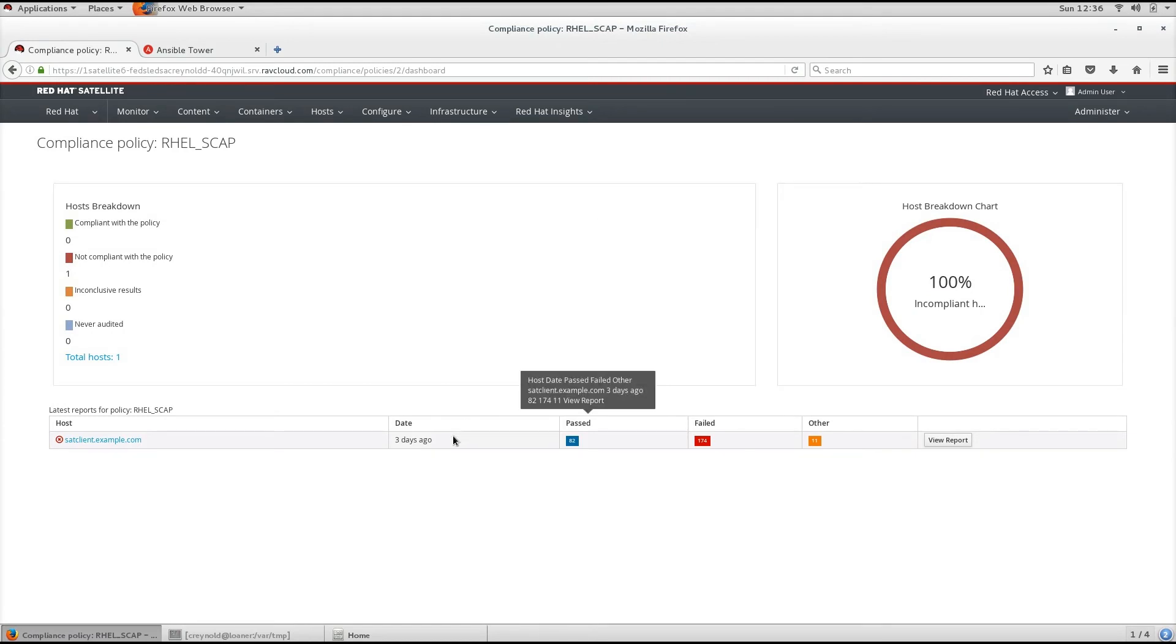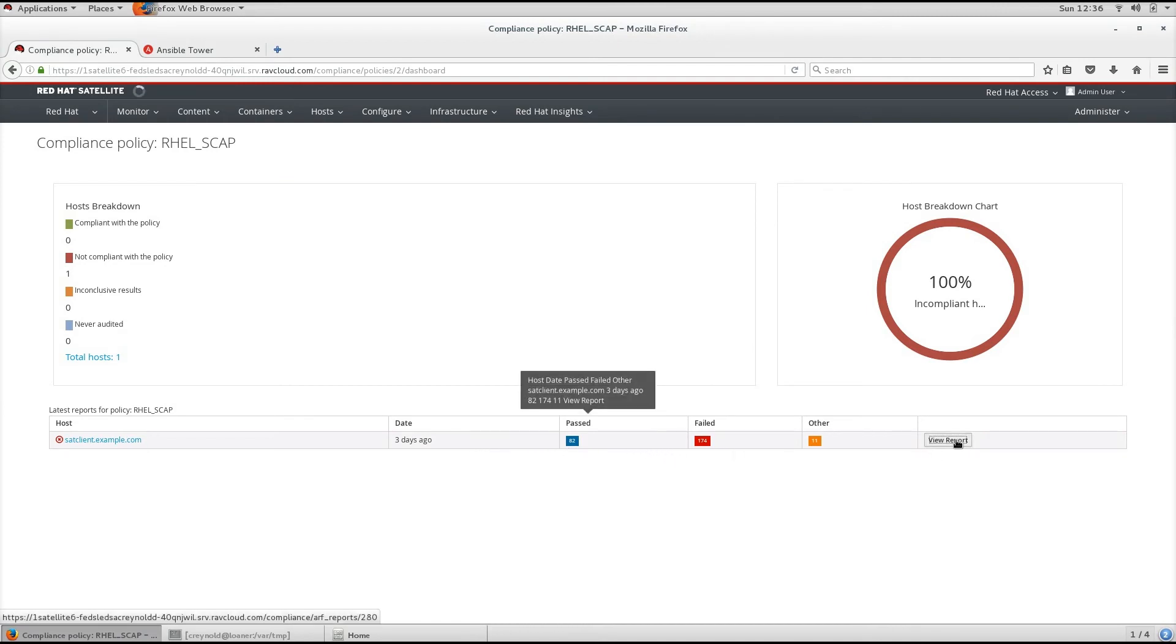a statistical breakdown of host compliance with the policy in tabular format, and a link to the policy's latest reports.